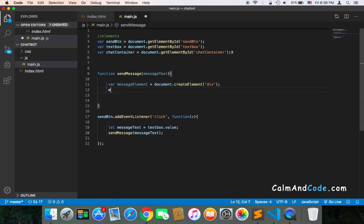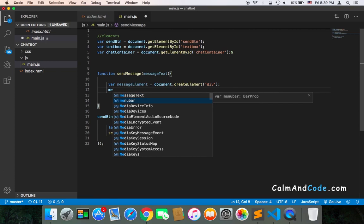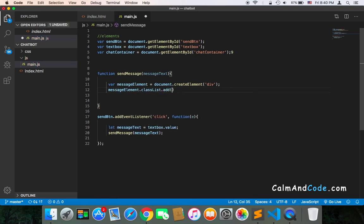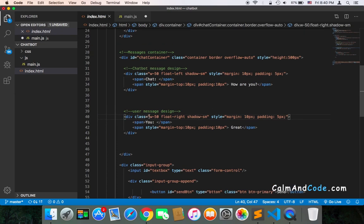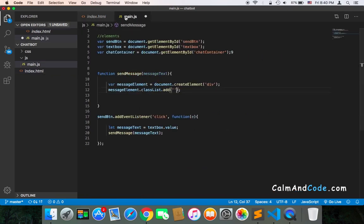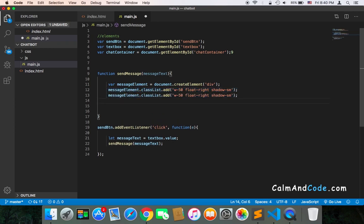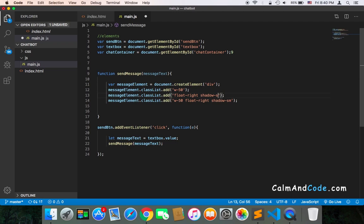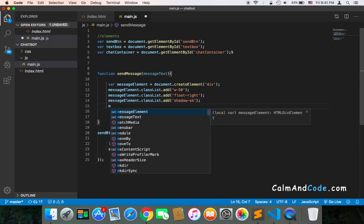To add the classes, we use messageElement.classList.add and pass the class names. The classes we want are these — I'll copy and paste them. We need to add each one separately. The first one is the main class, the second is float-right, and the last one is shadow.